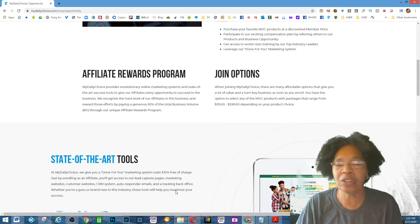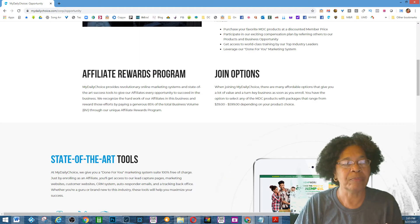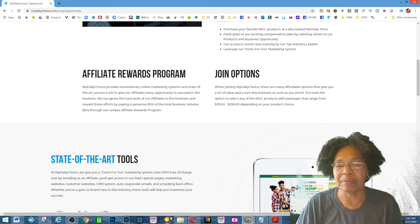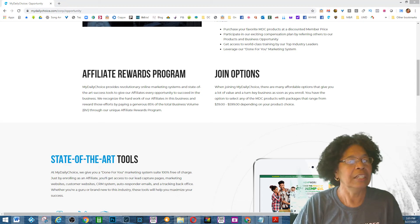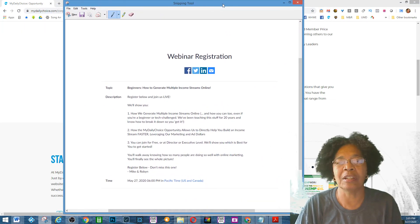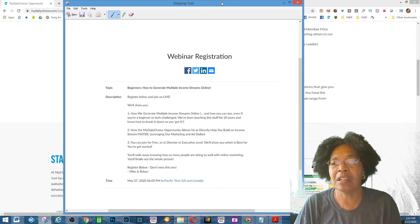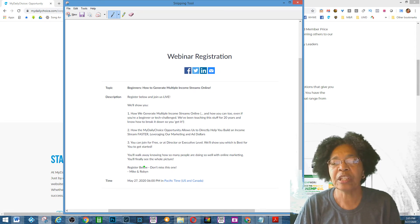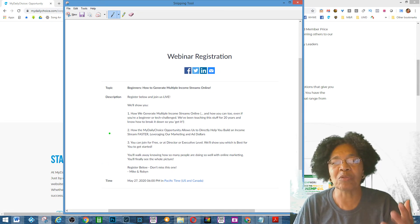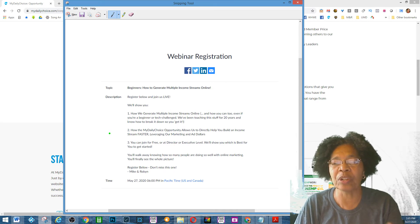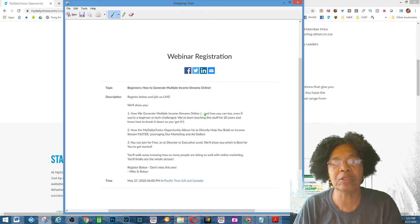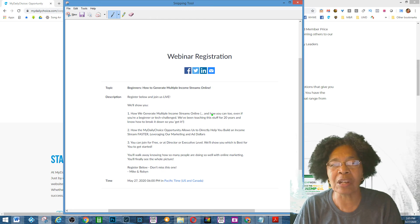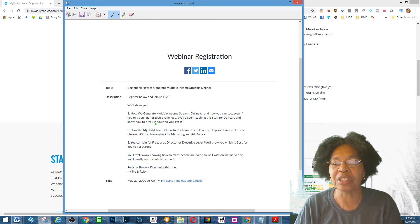But what we want you to do is to be on the webinar tonight that I've sent in this email. Just register—you're going to be on the webinar with Mike and Robin, my business partners, who are going to talk with you about how we generate multiple streams of income online. It's not only with My Daily Choice.